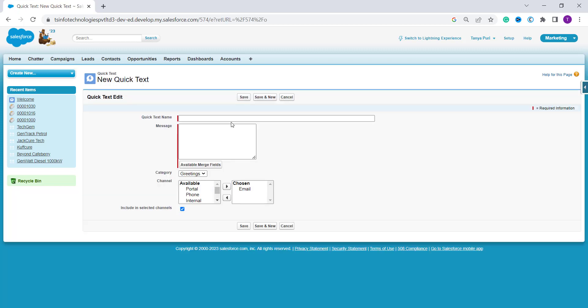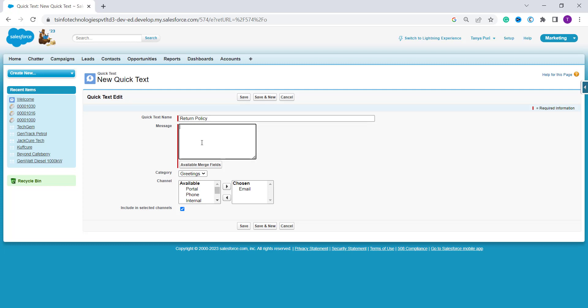Here you will write the name of your Quick Text — I write 'Our Return Policy'. Then write your message. I write: 'Return your product within three days after delivery.'